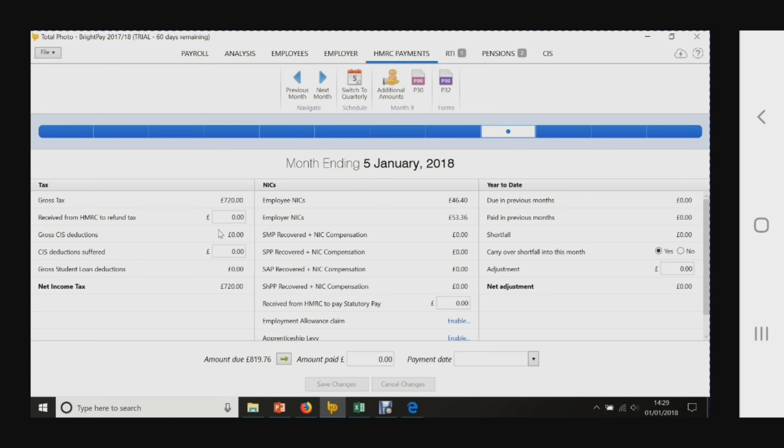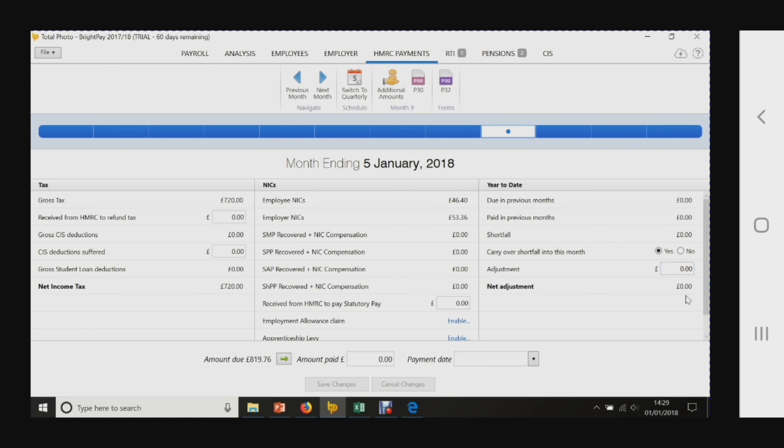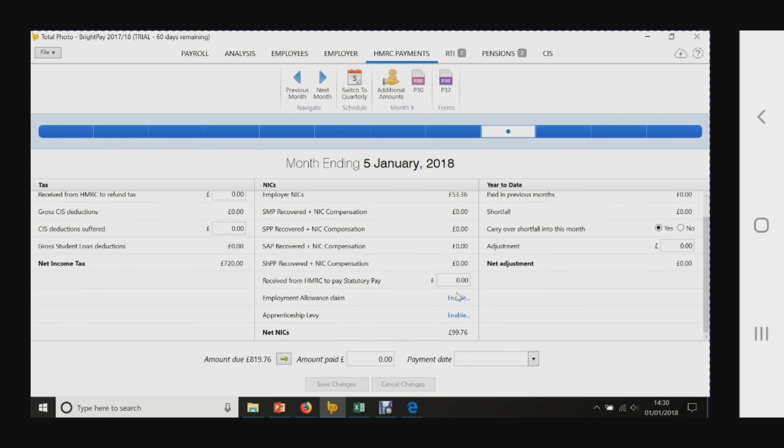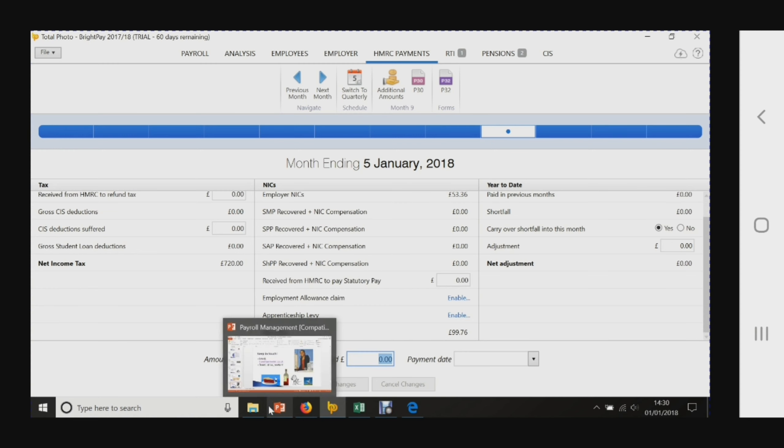This is the total we have to pay for tax - £720. For NICs, this is the total for employees and employers. This is the year to date we've paid so far - we haven't paid anything yet. The £720 plus the national insurance contributions of £99.76 comes to £819.76.